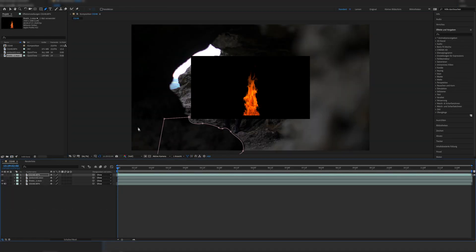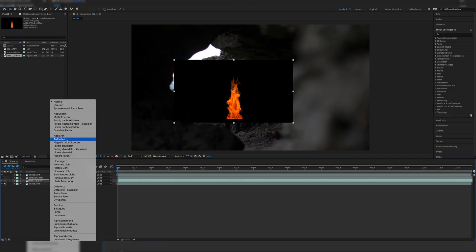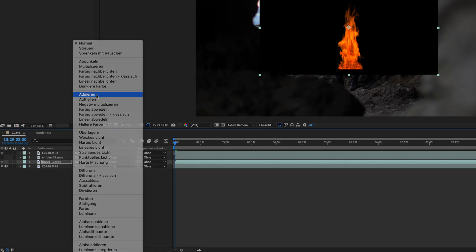Once we drop in our fire asset, set it to visible and set the blending mode to Add. Sorry that the language is still in German — by the time I recorded this everything was German, but now I'm in English. After Effects will be in English for the following tutorials, but by the time I recorded this it was still German.